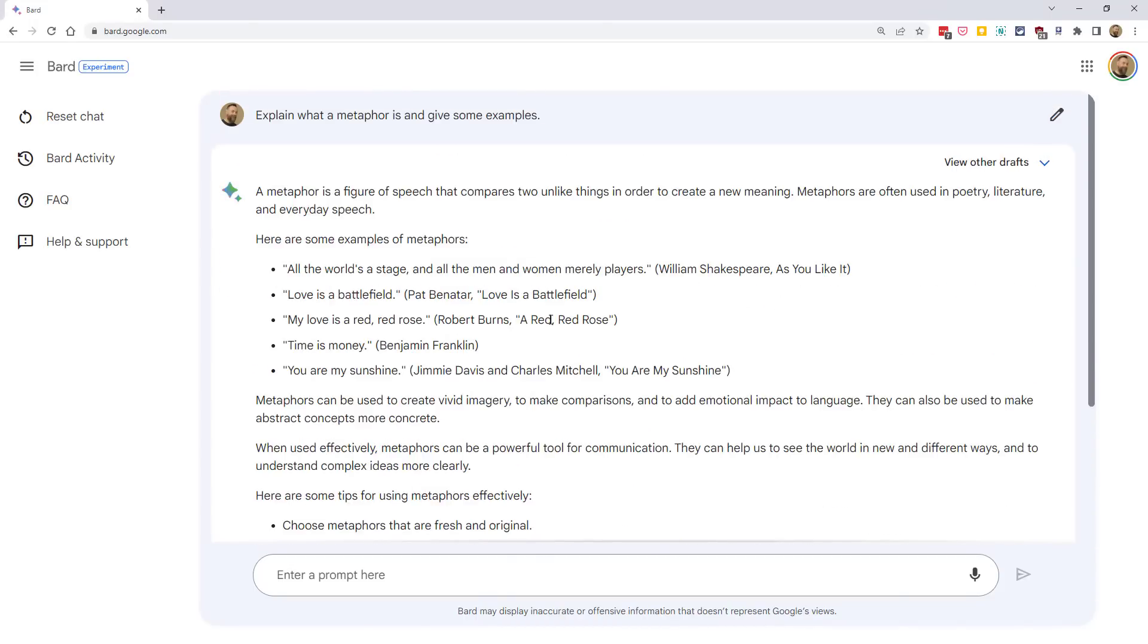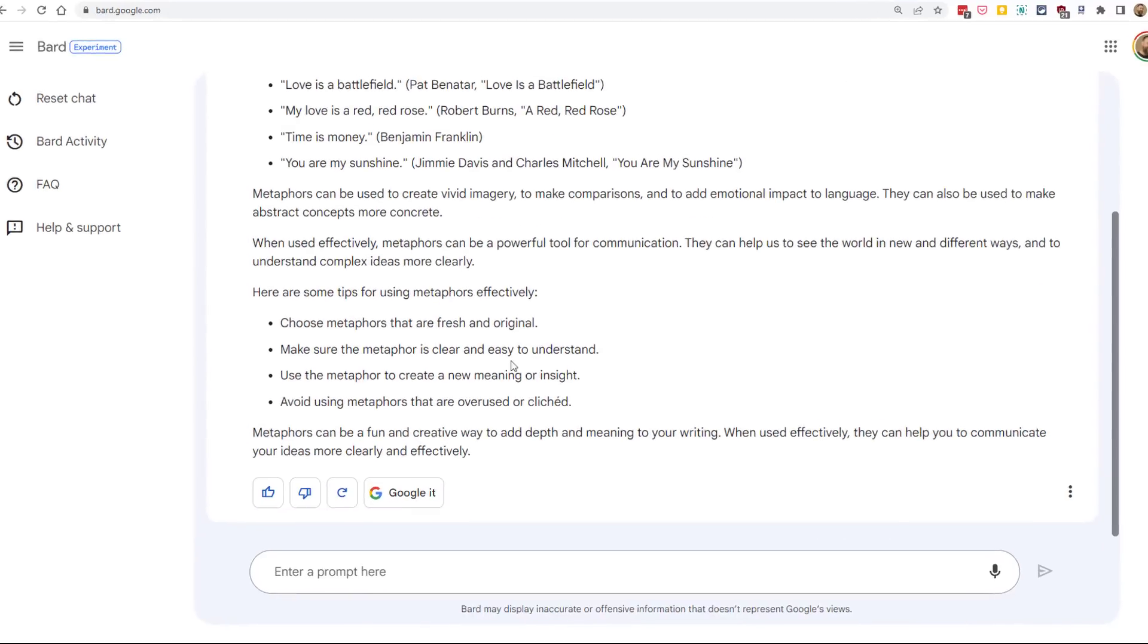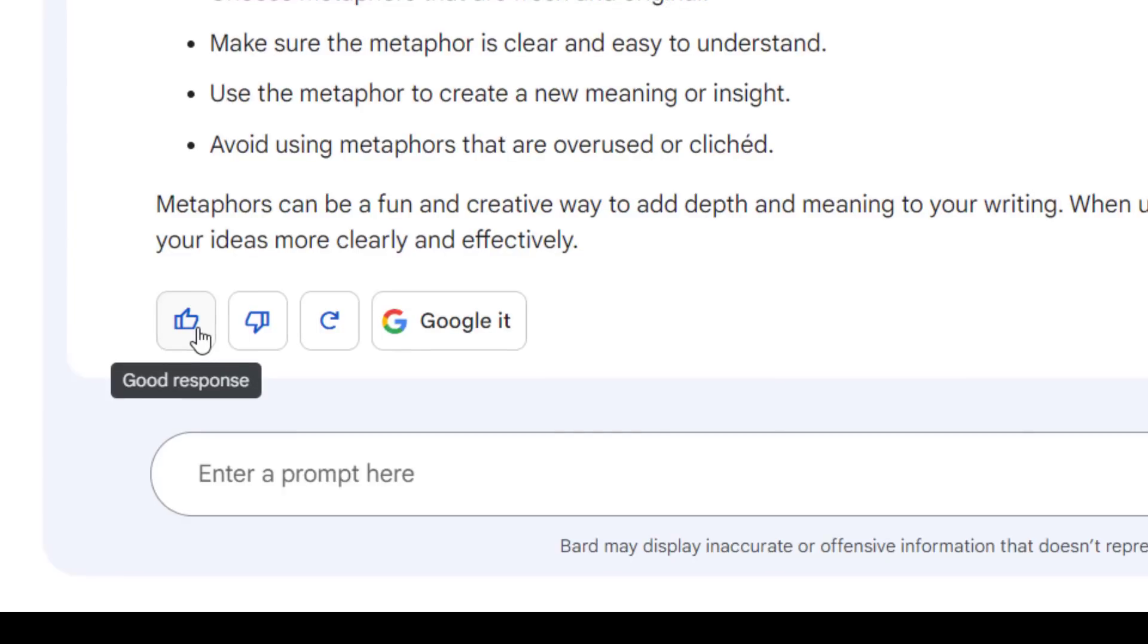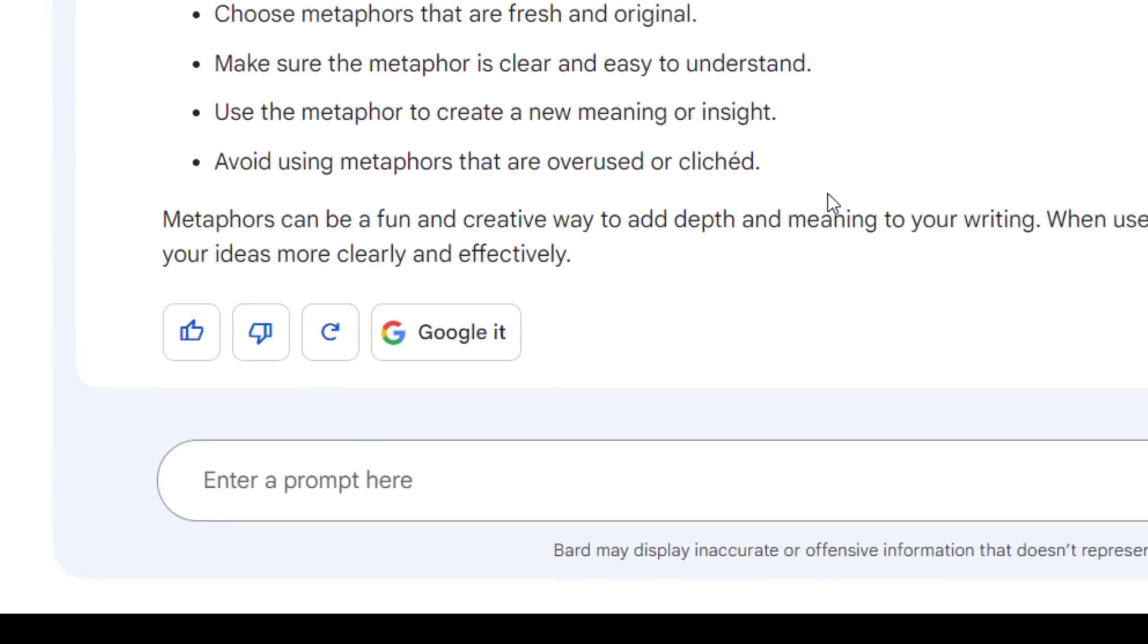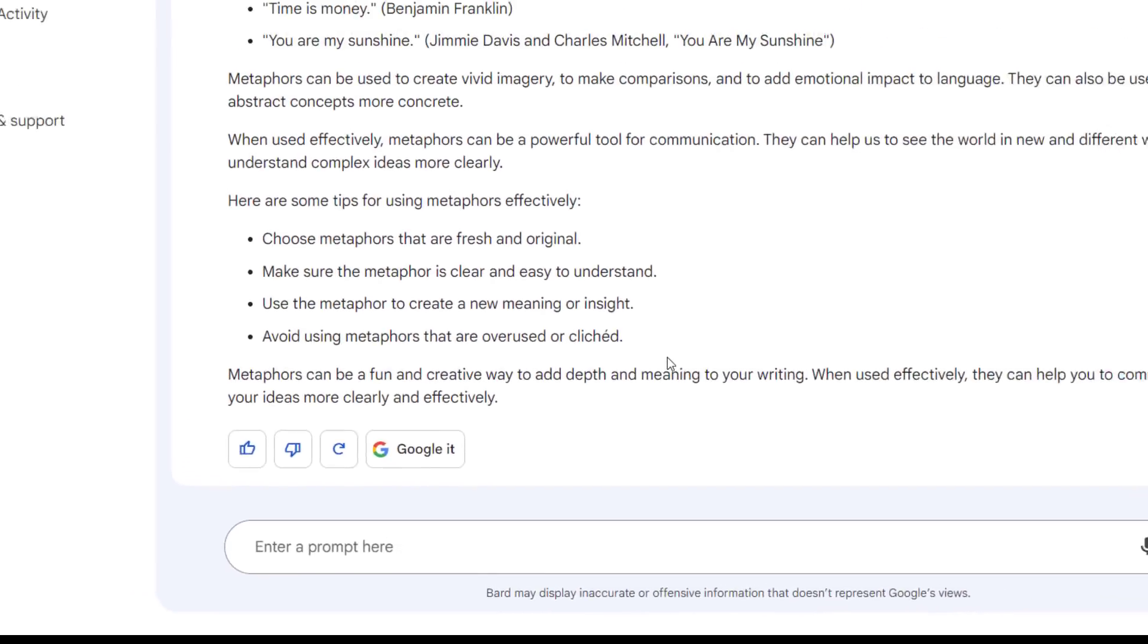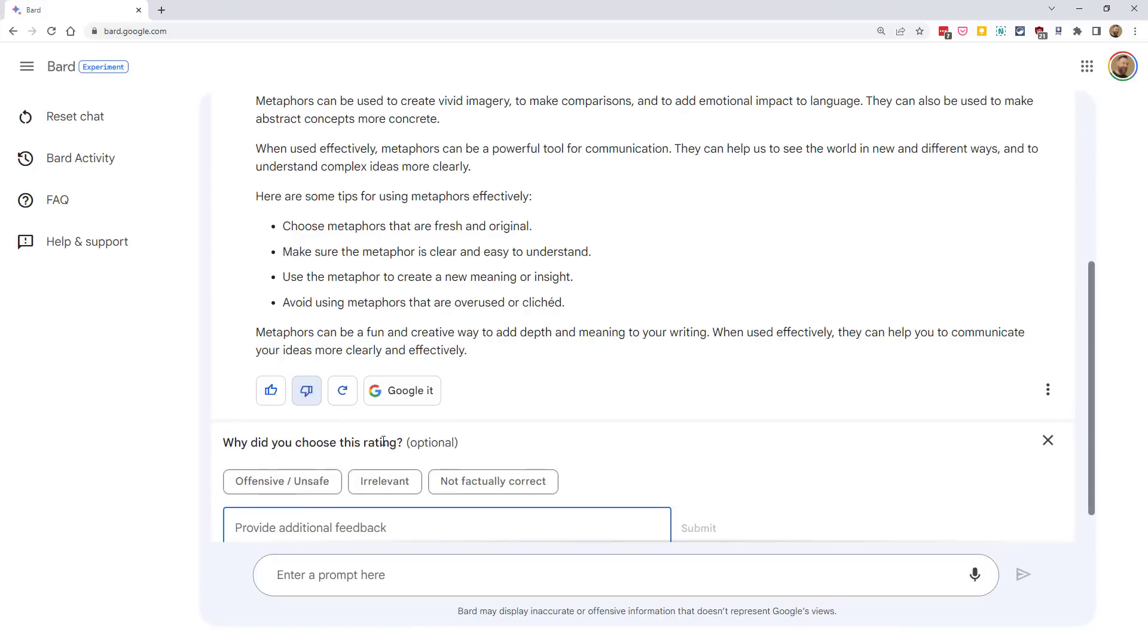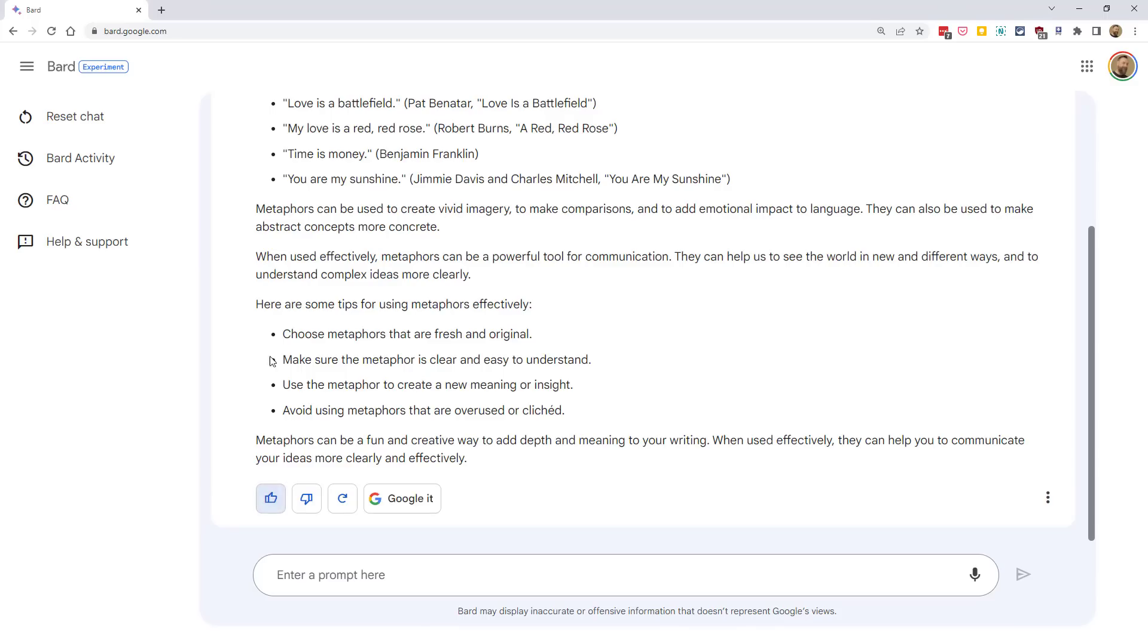Now, based upon the answer that you get, you may want to use the buttons below the response to give some feedback. You can click on the thumbs up button for a good response or the thumbs down button for a bad response. And this will send feedback to Google, which will help improve the Bard AI. If you do click the thumbs down button, you'll get an option to give some feedback as to why that answer was incorrect. In this case, though, we're going to give it a thumbs up.